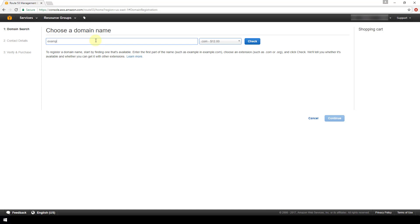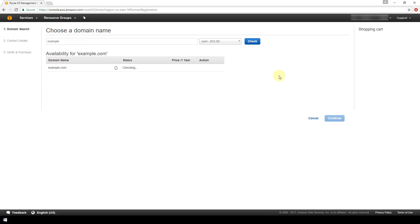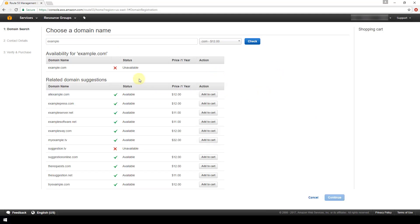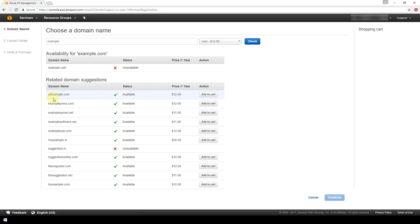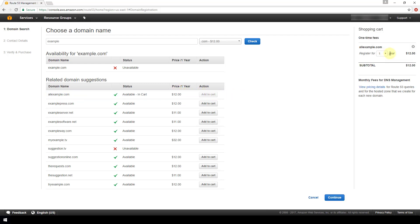I'm going to use example.com as the domain I want to register, then click Check to see if it's available. The availability results show that example.com is not available, so it gives us some related domain suggestions. At this point we can choose any of these recommendations, go back and search for something else, or change our top-level domain. I'm going to go with the first recommended suggestion, allexample.com, and add it to cart.